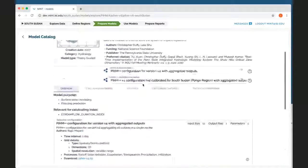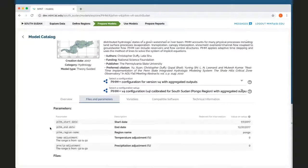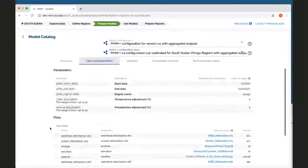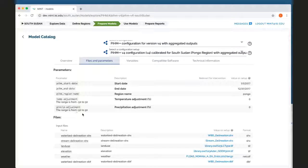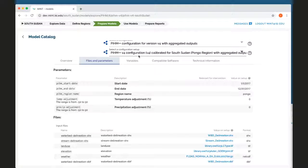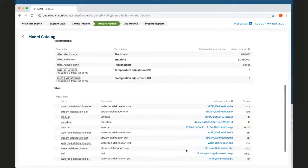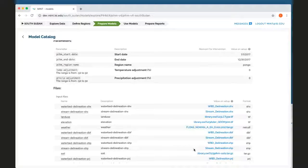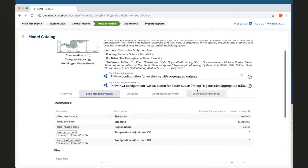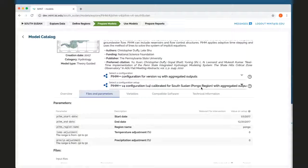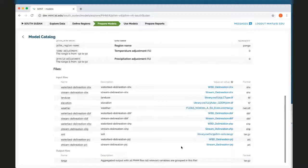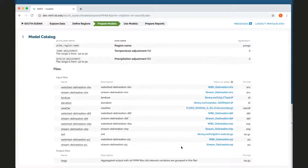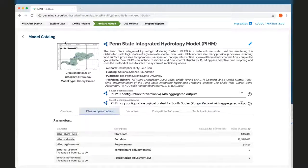I can also see the files that the model uses, the parameters that can be adjusted in this particular configuration of the model. There's a lot of input data sets that are already fixed so that it's appropriate for the Pongo region. So I don't have to worry about setting up a lot of the details for this model for the Pongo.